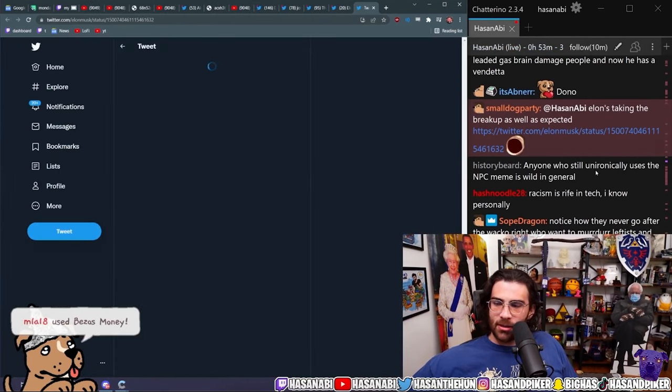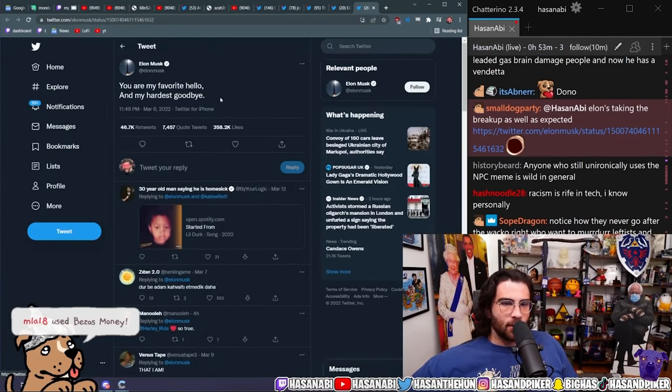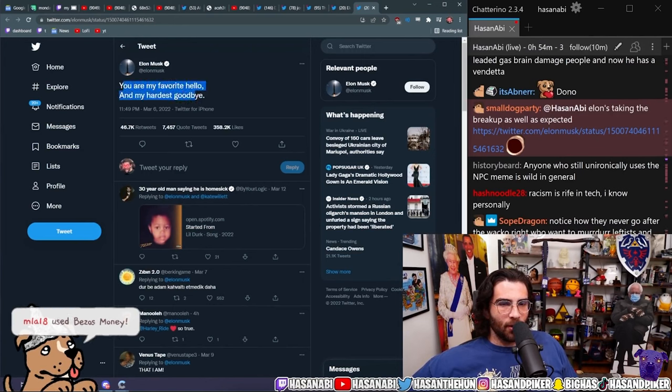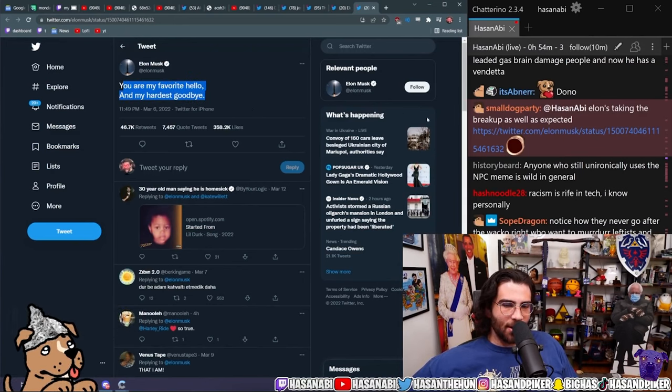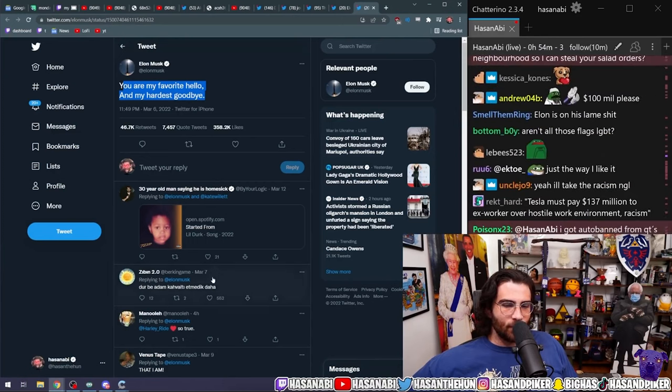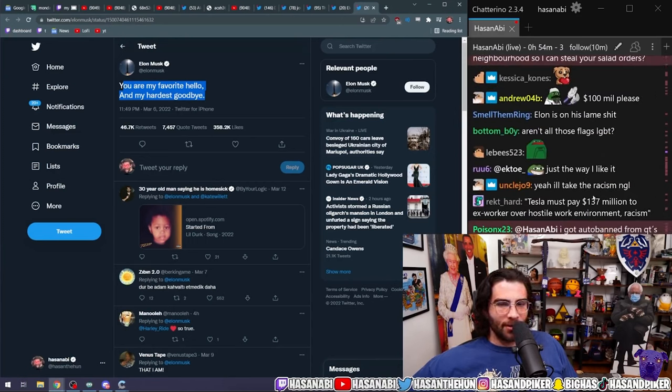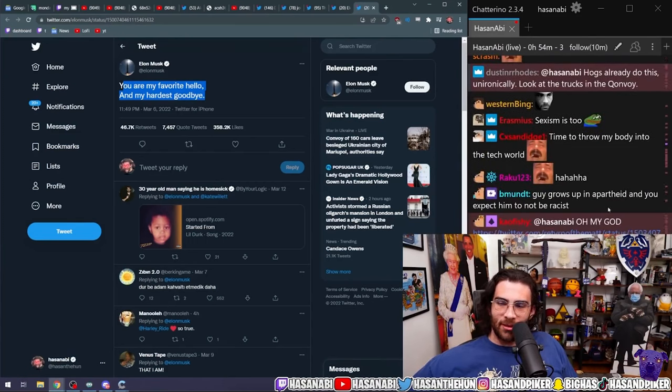Taking the breakup as well as expected. I mean, you are my favorite hello and my hardest goodbye. What the fuck? Bro, what is he doing?